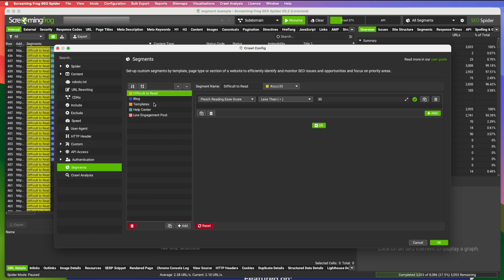So let's walk through the ones that I have, the examples here, just to show you how this works. So the first one, I set up a segment. And what you do is you name it up here and you give it a color. So I call this one difficult to read. And I use the Flesch Reading Ease Score. And I'm looking for articles that have a score less than 30.